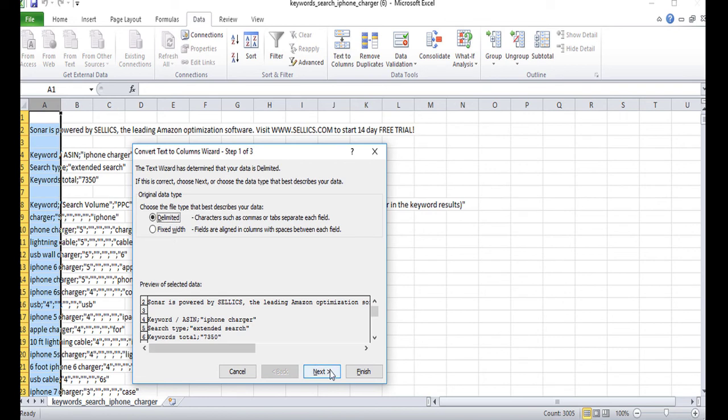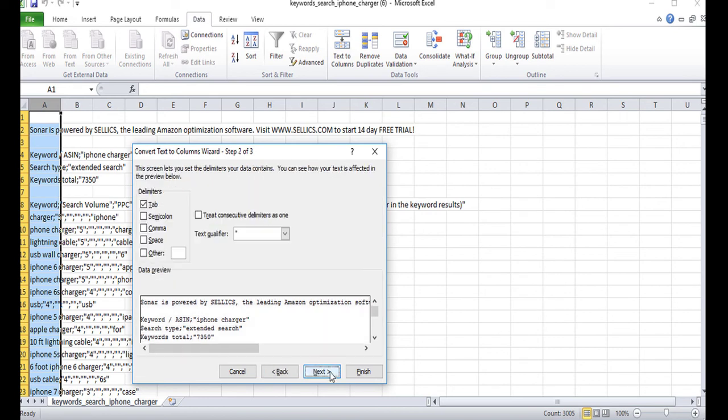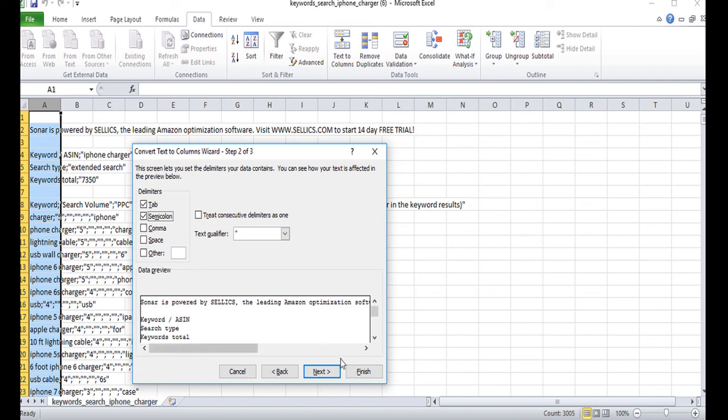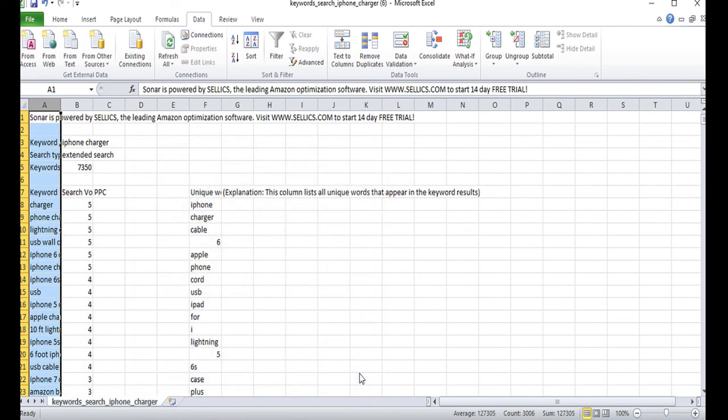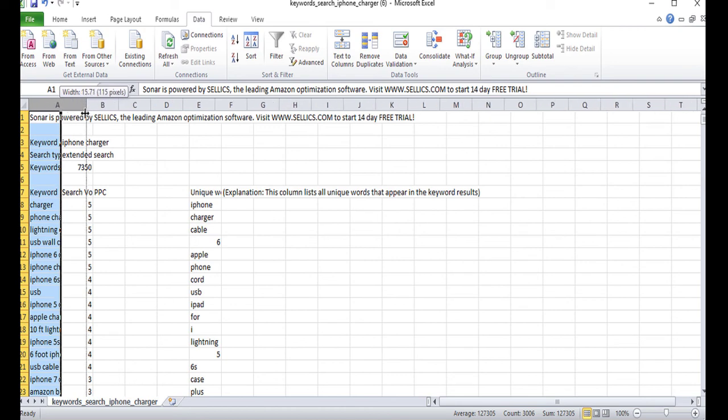And for the delimiters, you want to make sure that both tab and semicolon are checked off. And now you can click on finish. So I'm going to go ahead and just expand these a bit more so we can take a better look at them.